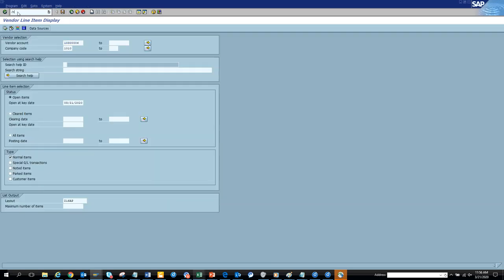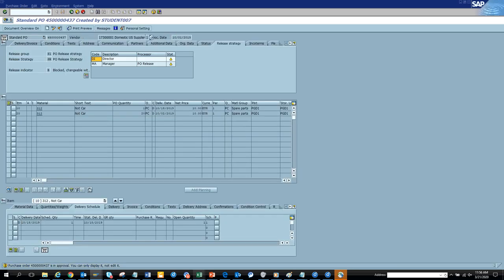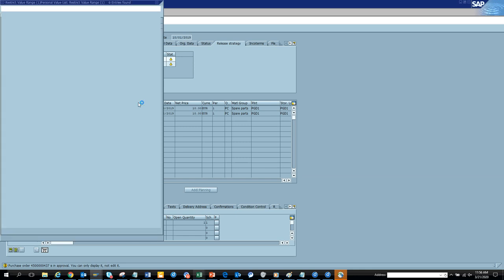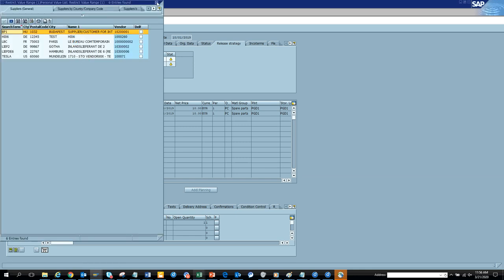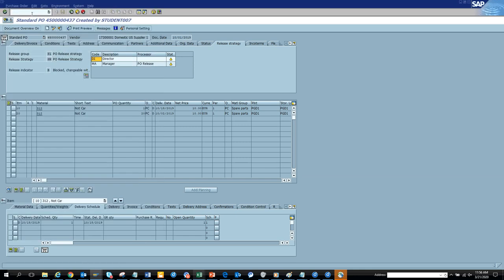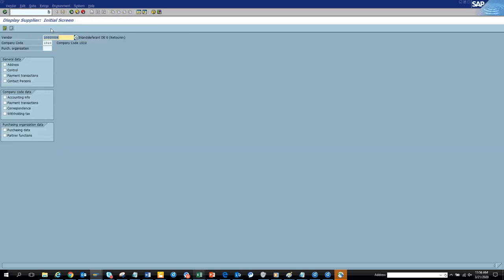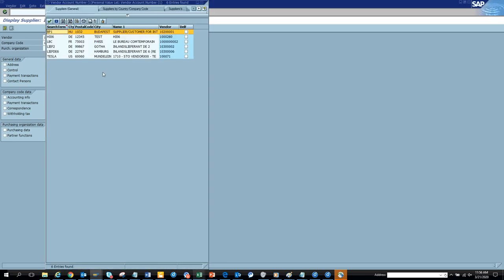Now imagine I open another transaction — suppose ME23N. When I go to ME23N, I click the vendor field and I have the same personal list that I created. If I go to XK03 and click the field — voila, I have it there also. This is very useful because the same personal list works across every transaction in SAP.